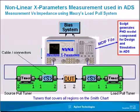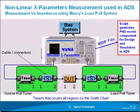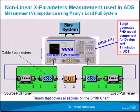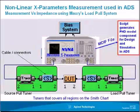A bias system is shown connected to the NVNA which allows the user to take measurements with different bias. You can see the input and the output is connected with the Mori tuners at the load, at the input and the output, the source and the load tuners.